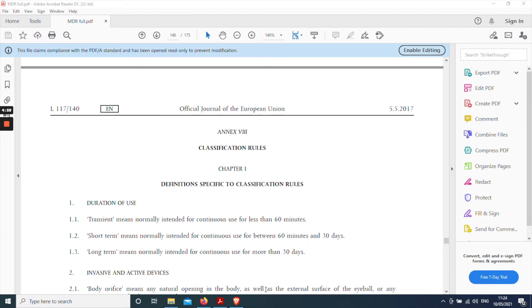Hi everyone, it's Paul here from Mantra Systems. Just a quick video on the best way to work with Annex 8 of the MDR, which is the annex that contains the classification rules for understanding which risk class your device will fall into.